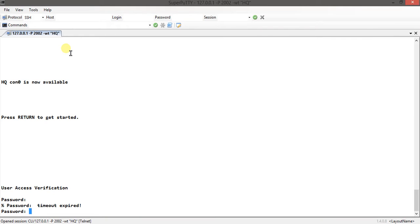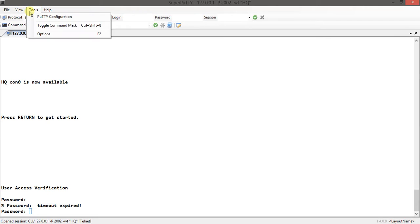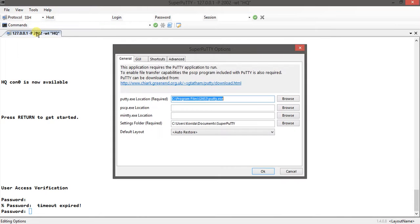It's in Super PuTTY actually. If you go to Tools, go to Options. Now in here you are in the General tab.